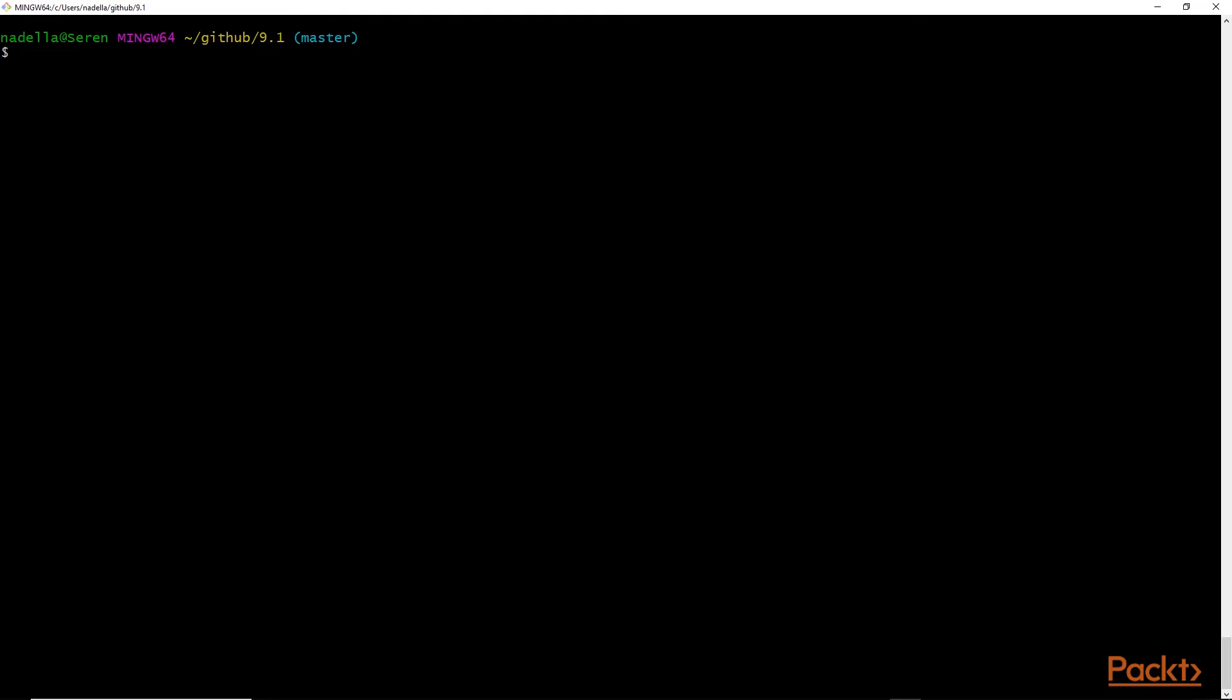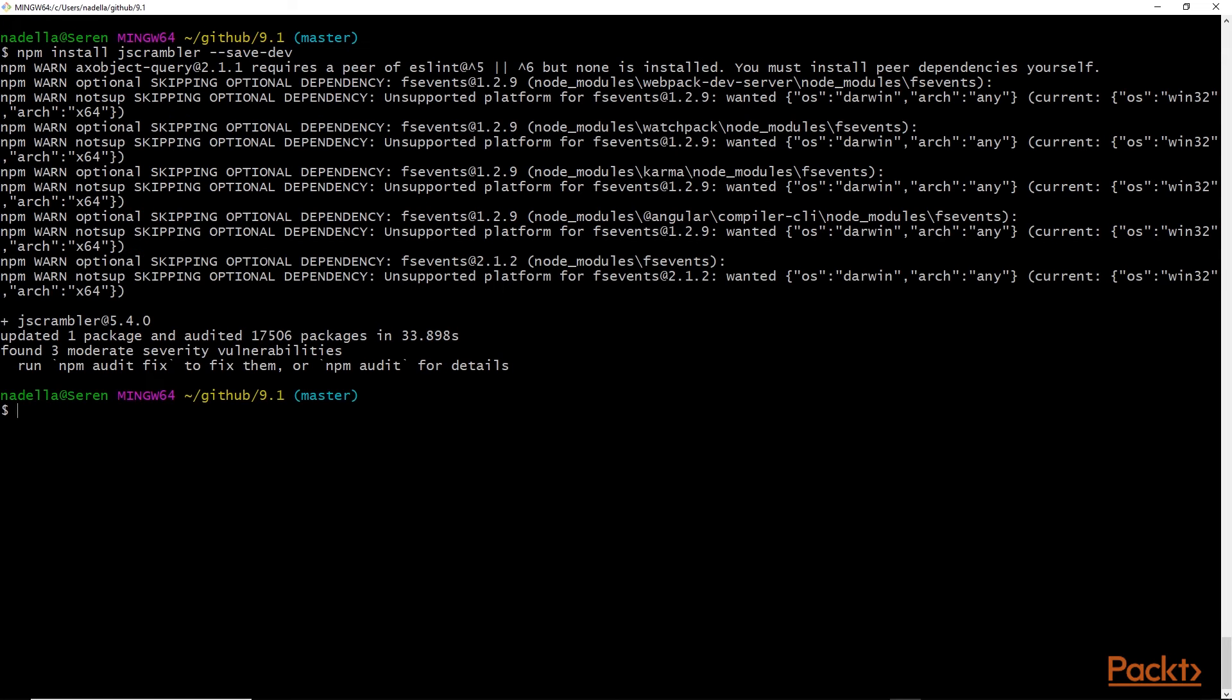Next, we want to install jscrambler, and we do that by running npm install jscrambler --save-dev. Great, jscrambler has been installed.